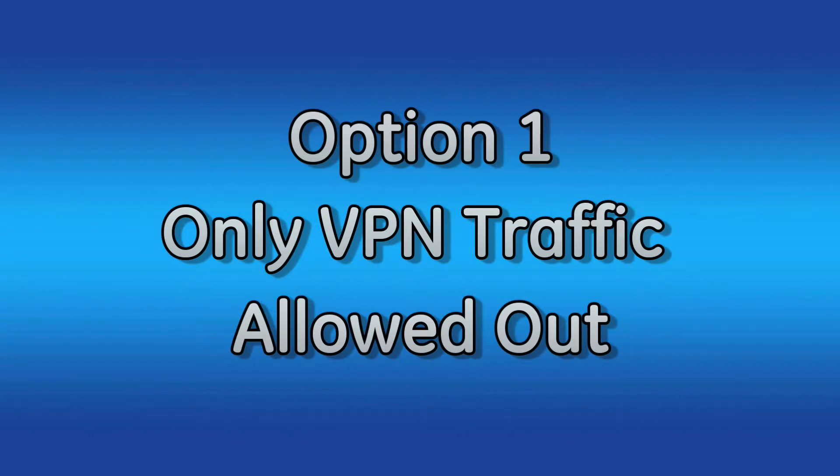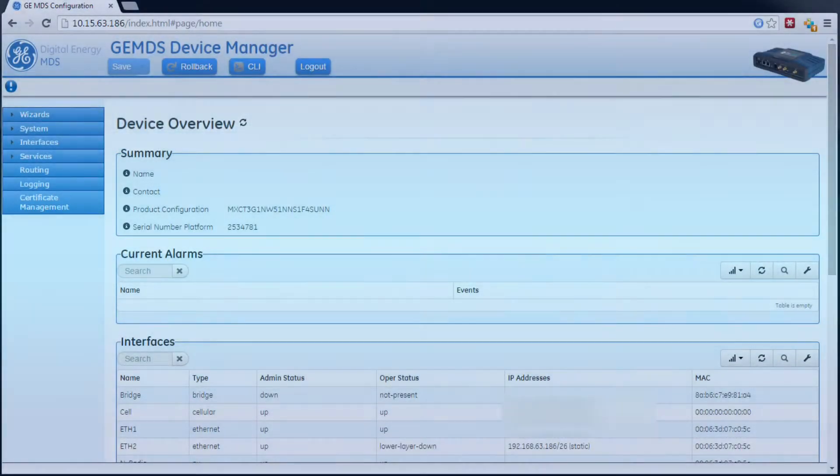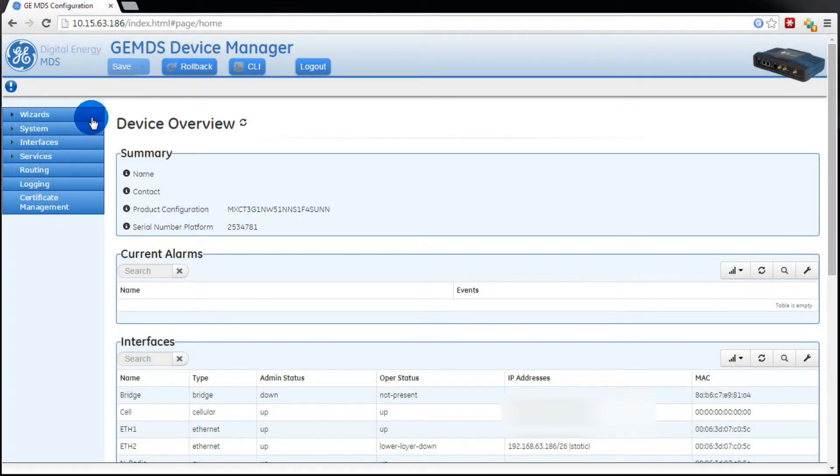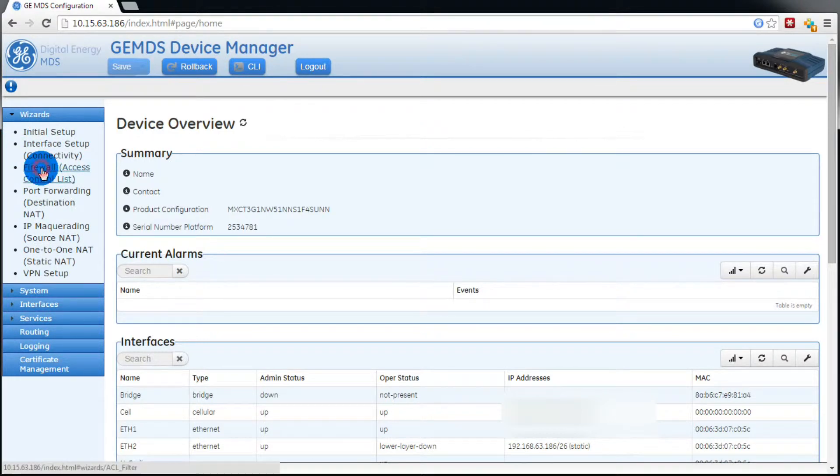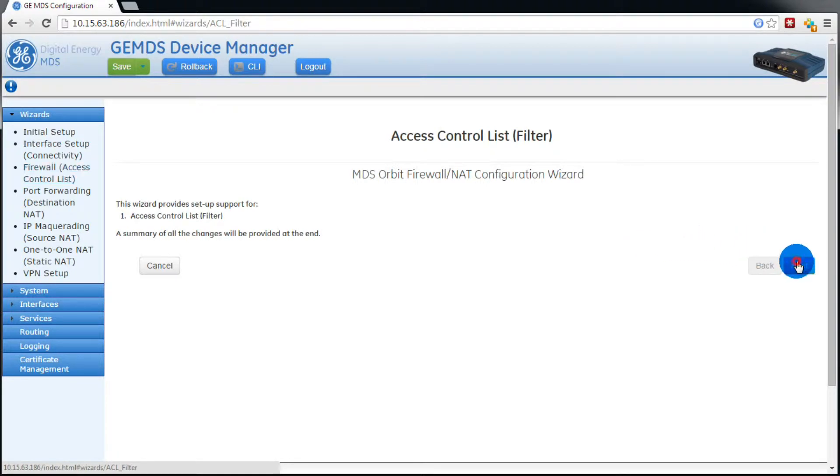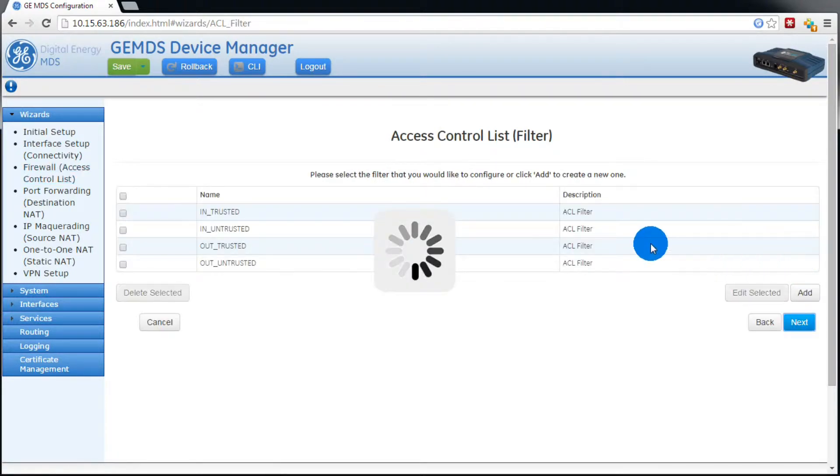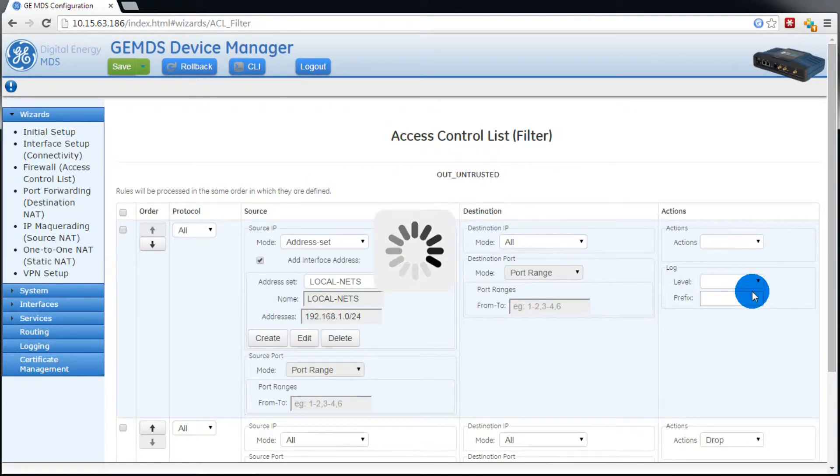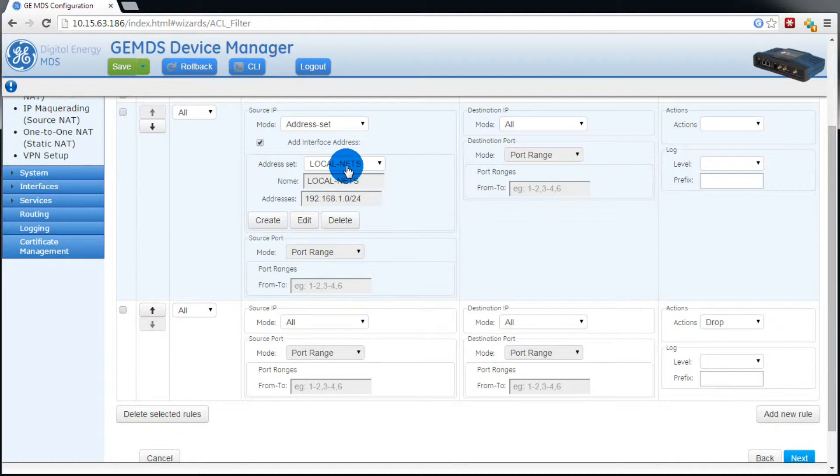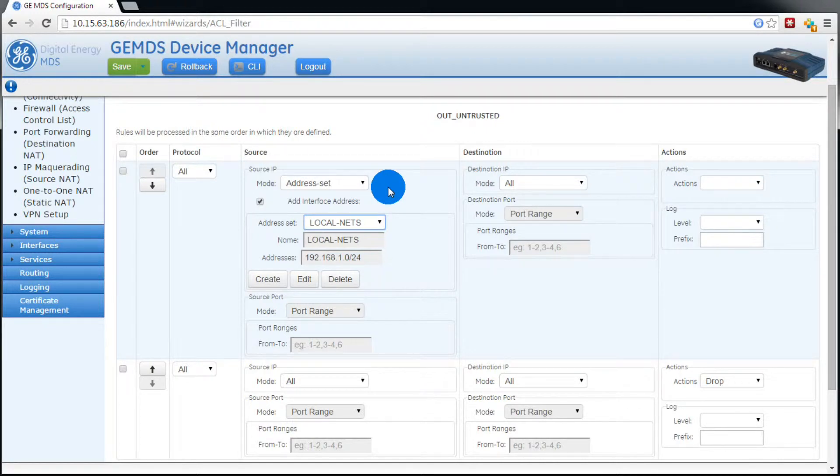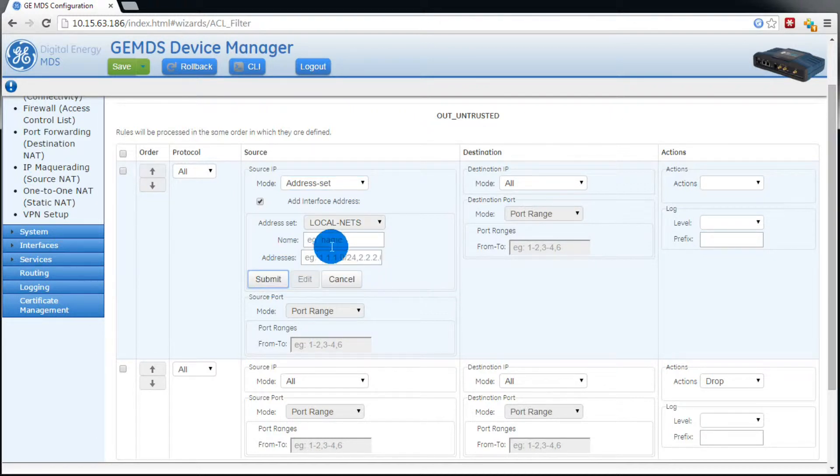Let's go through option one first. Let's say we only want to allow VPN traffic out. First thing you'll want to do is expand wizards, then go to the firewall wizard and press next. Select out untrusted, then select edit. Here we want to create an address set called cell-ip. To do that, hit create. Then we'll name it.